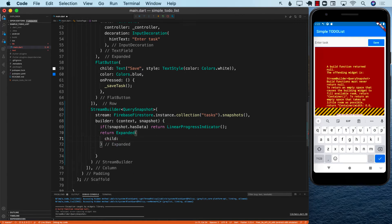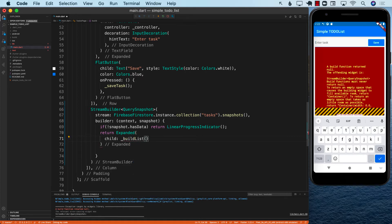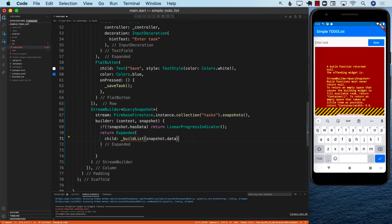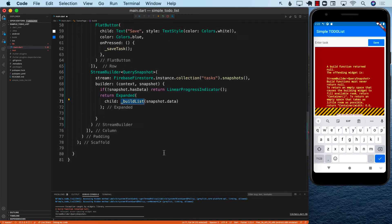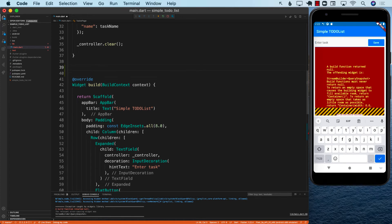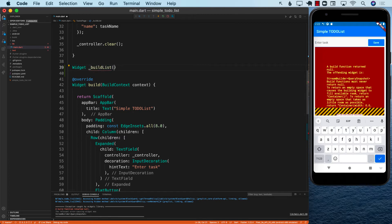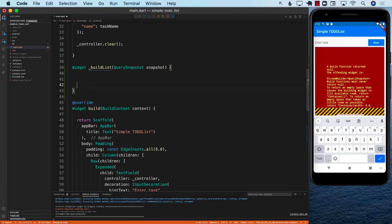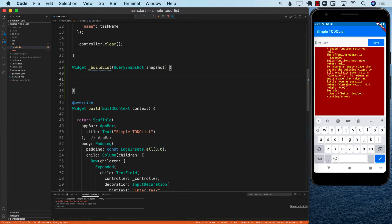I'm going to go ahead and create a function called buildList and pass in snapshot dot data. Obviously we don't really have anything called buildList yet, so let's go ahead and build that. I'm going to go ahead and outside the widget function, create a function called buildList which is going to return a widget, and it is going to take in a query snapshot — I'll just call it snapshot.